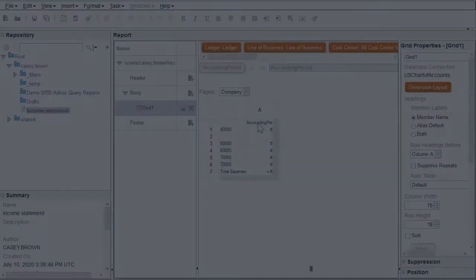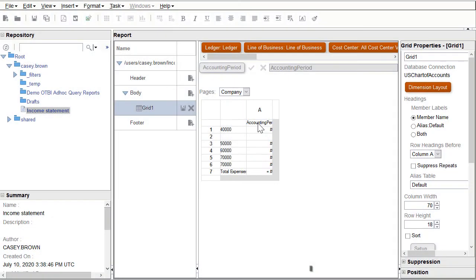Hello, my name is Bruce. In this tutorial I'll show you how to add a range function to the accounting period to report across multiple periods in a financial reporting report. This is the third of six tutorials for designing reports with the Financial Reporting Web Studio.